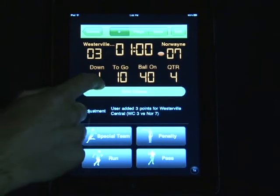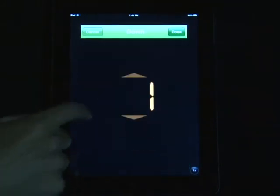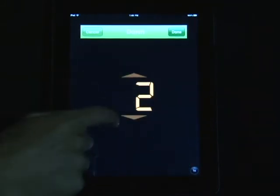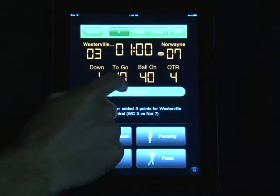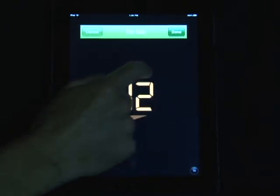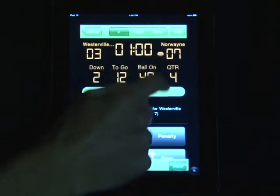Here is how I change the down, the distance, the yard line, or the quarter.